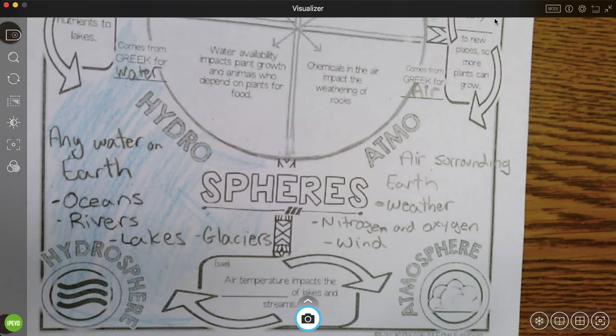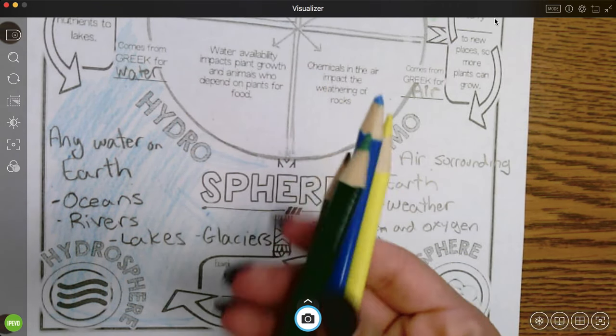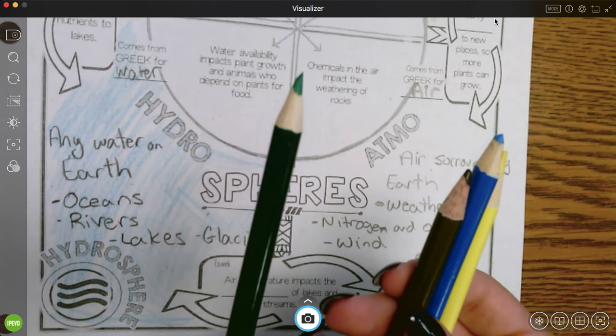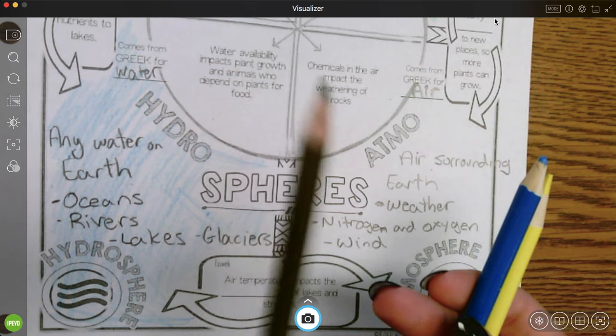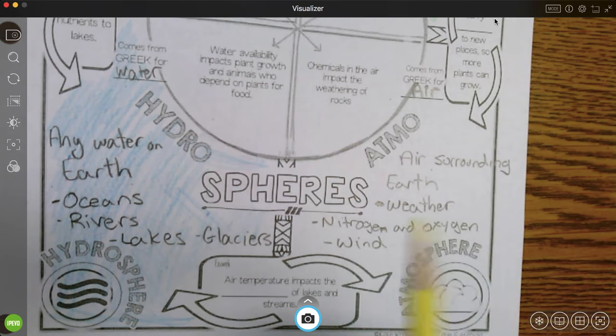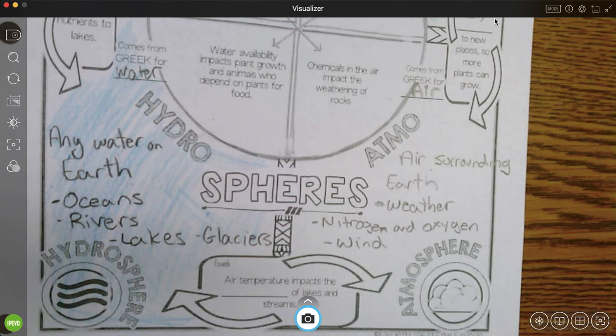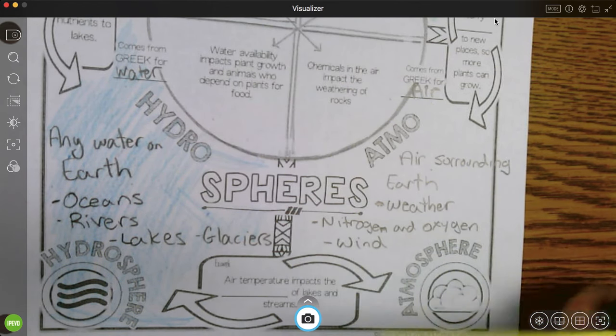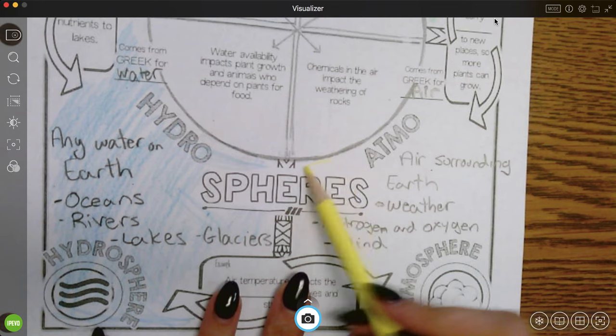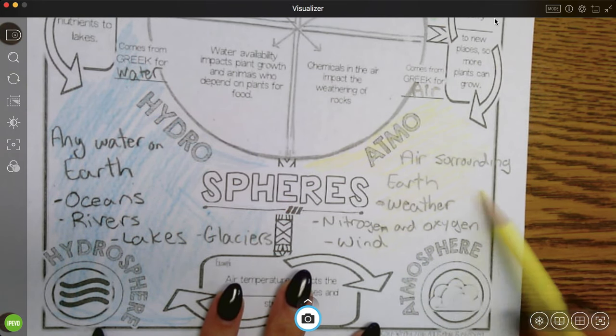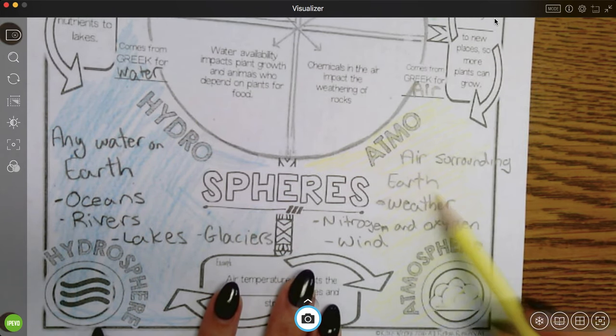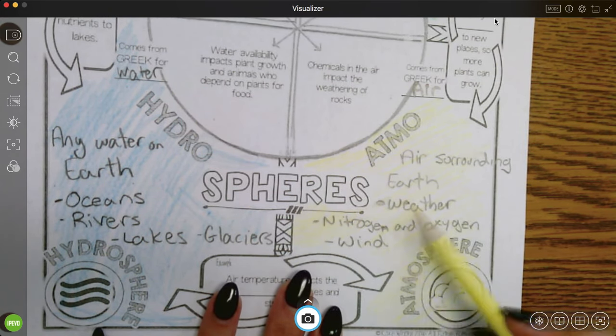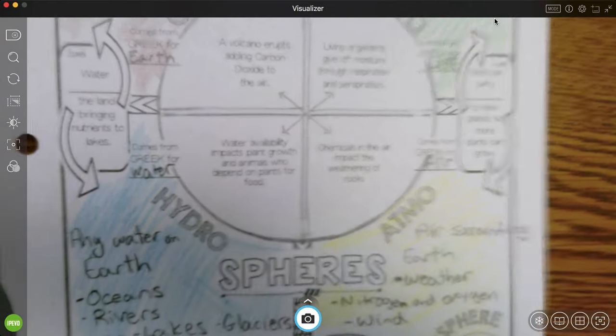So the only color I haven't used from my four colors. Remember, green was biosphere for life, brown was geosphere, blue was hydrosphere. I'm going to use yellow because it's the only color I have left, and yellow kind of reminds me of the sky because it's like light and airy, kind of like the sun almost.